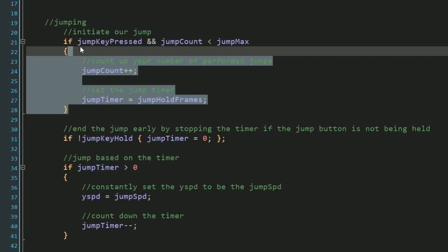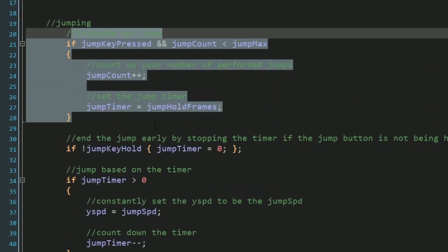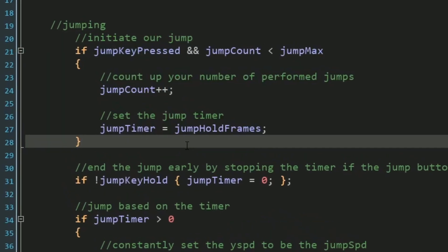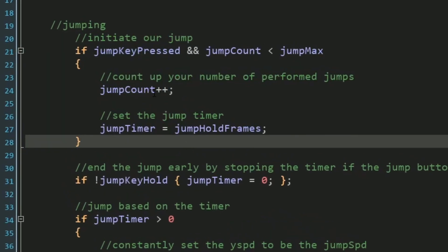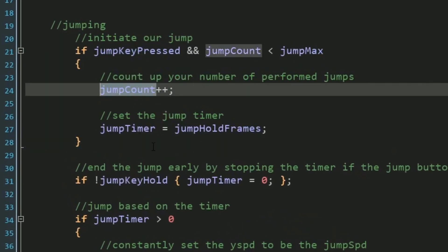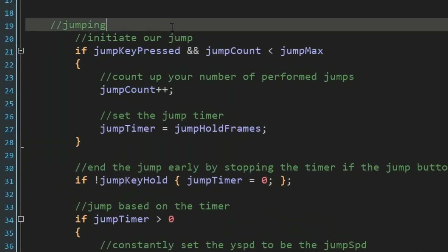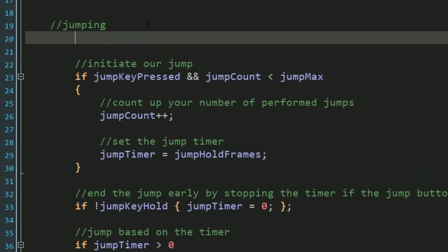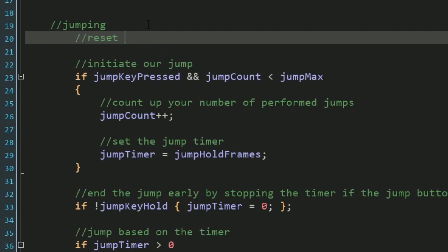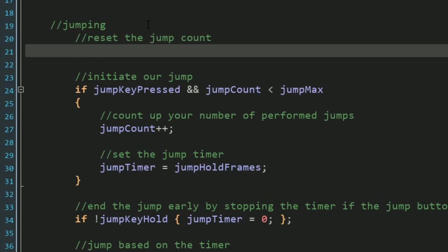Currently, the double jumping will work, but we haven't reset our jump count yet. So now that the actual logic of our jump is done, let's think about how our jump counter needs to reset. So let's go above all of our code at the very top here to reset our jump count.